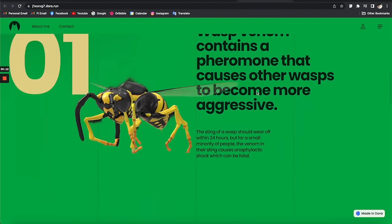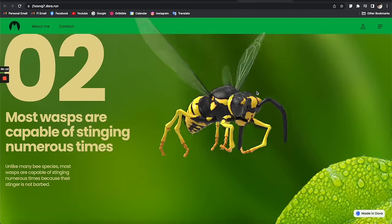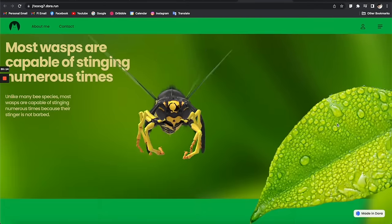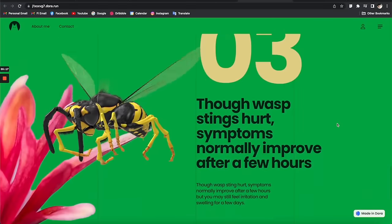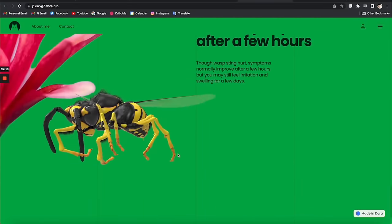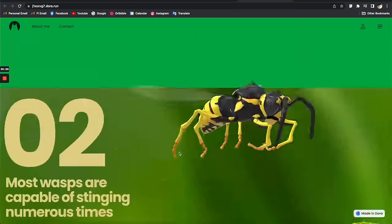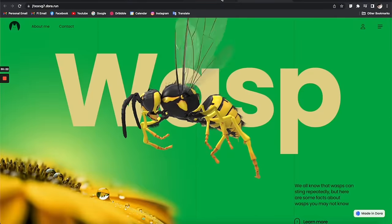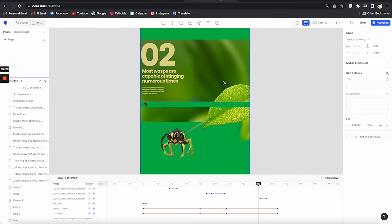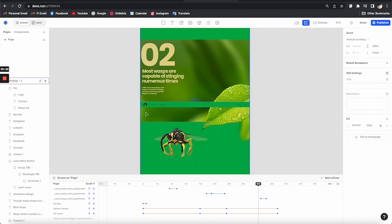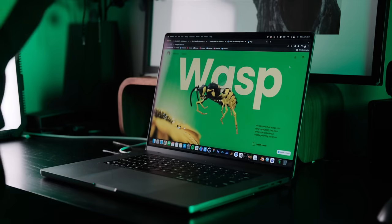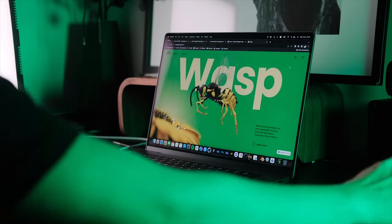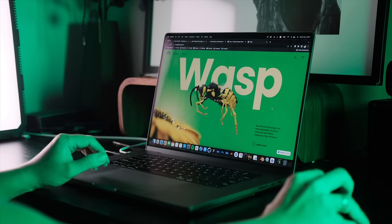This is how the final result looks. It's a simple web page but it's enough to demonstrate how handy the Figma to Dora plugin can be. I think it's really going to help push the whole process of bringing designs into Dora, making everything faster and more flexible.